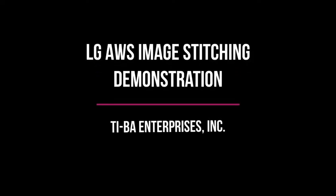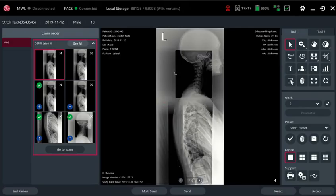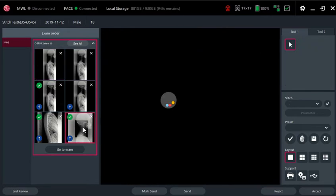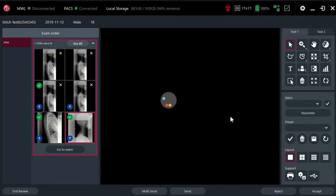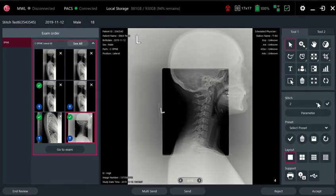In this video we're going to be demonstrating how image stitching is performed in LG's AWS software. We have a couple of cervical images here selected and we click on the stitch button.